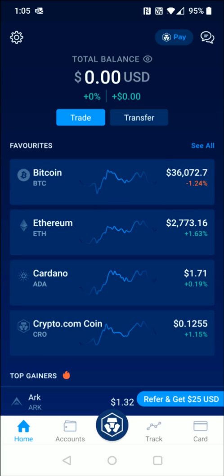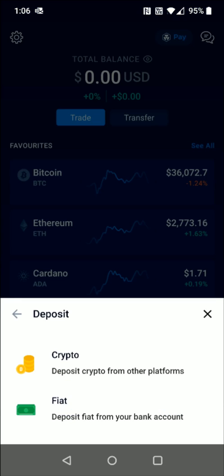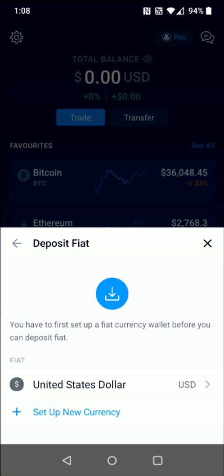We get that pop-up that says our fiat wallet is now ready to use. Now to deposit funds into our balance, we click Transfer at the top and then click Deposit, then click Fiat. This took about a minute or two to officially update with my United States dollar fiat wallet, but it is now showing up, so I can click on that option here.